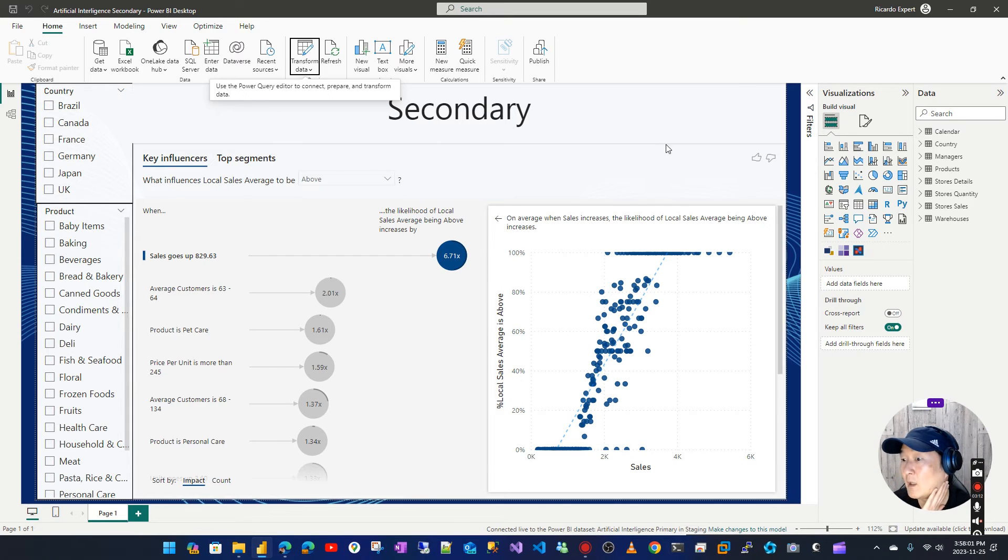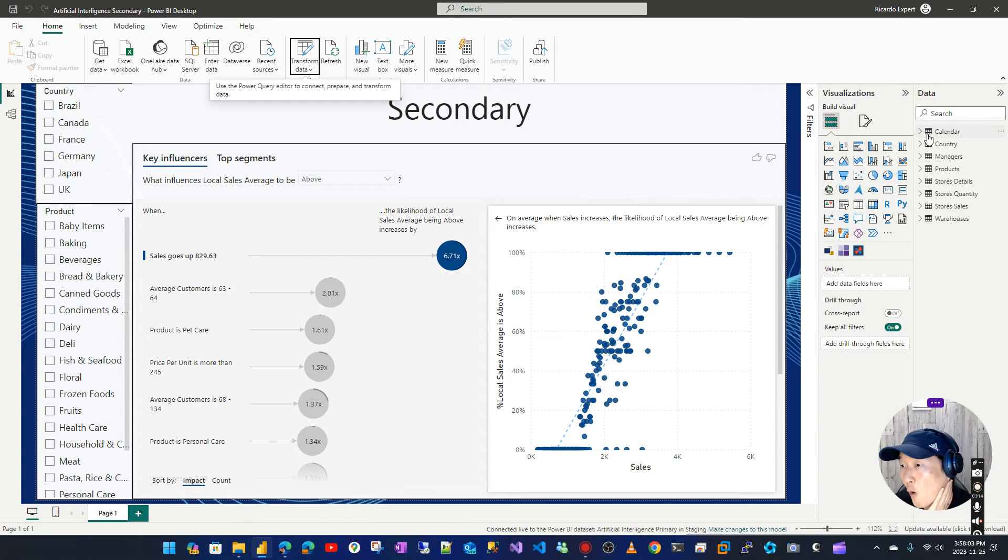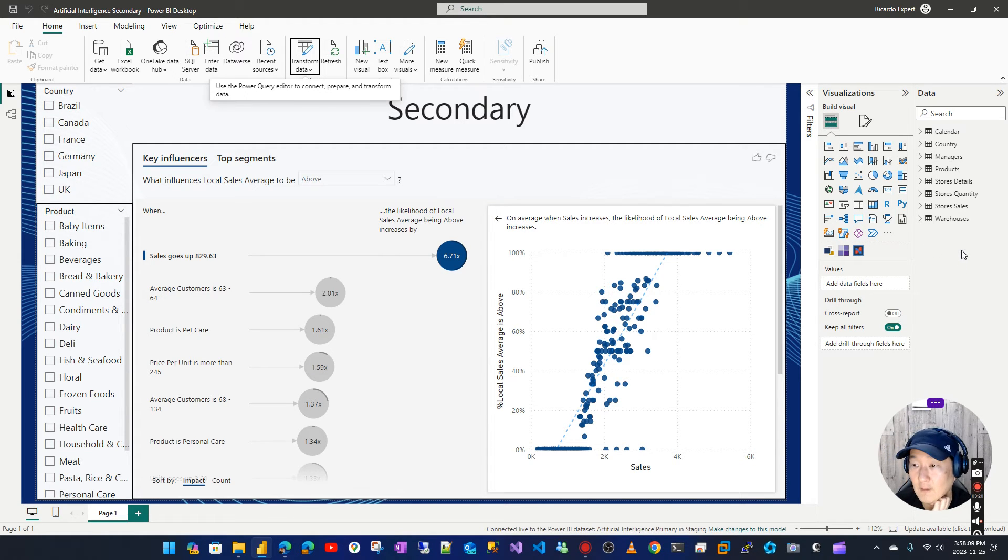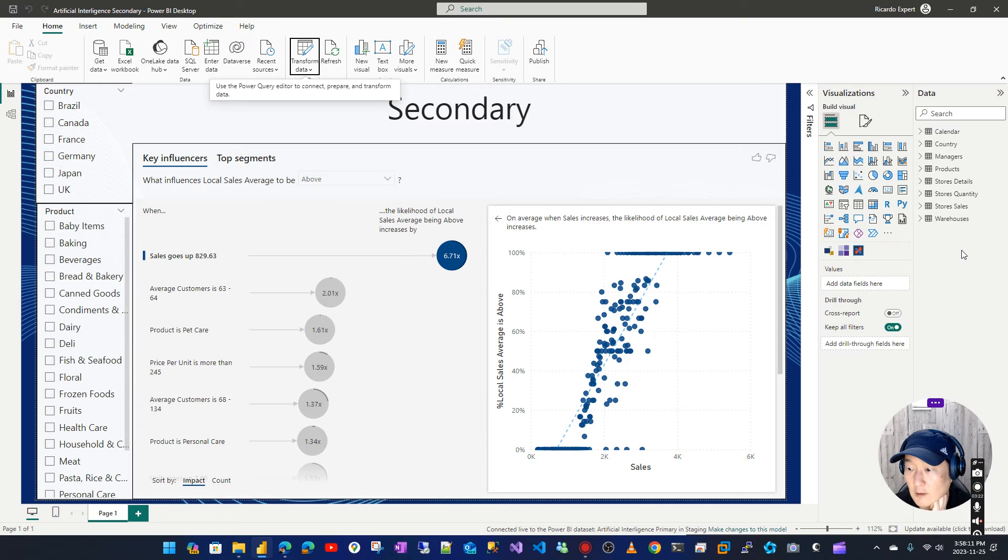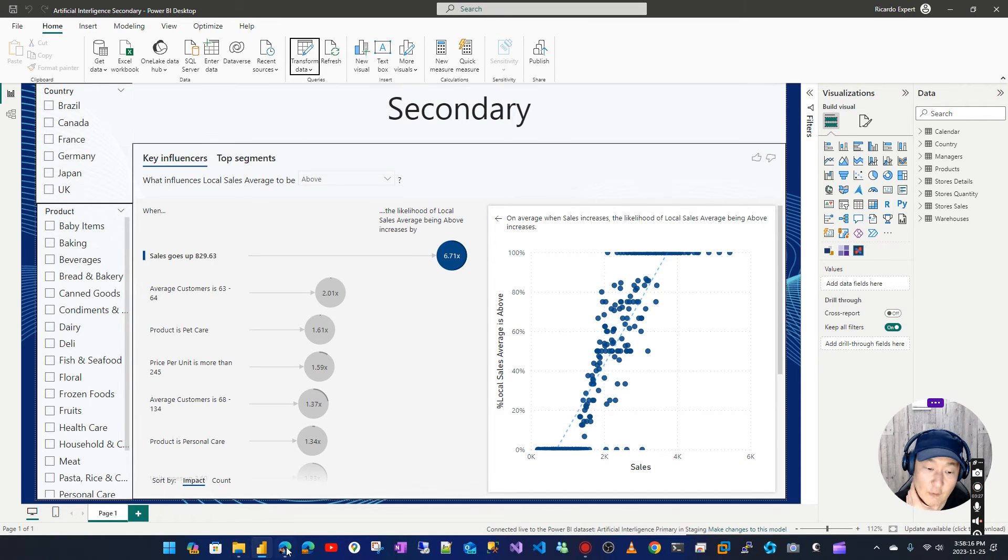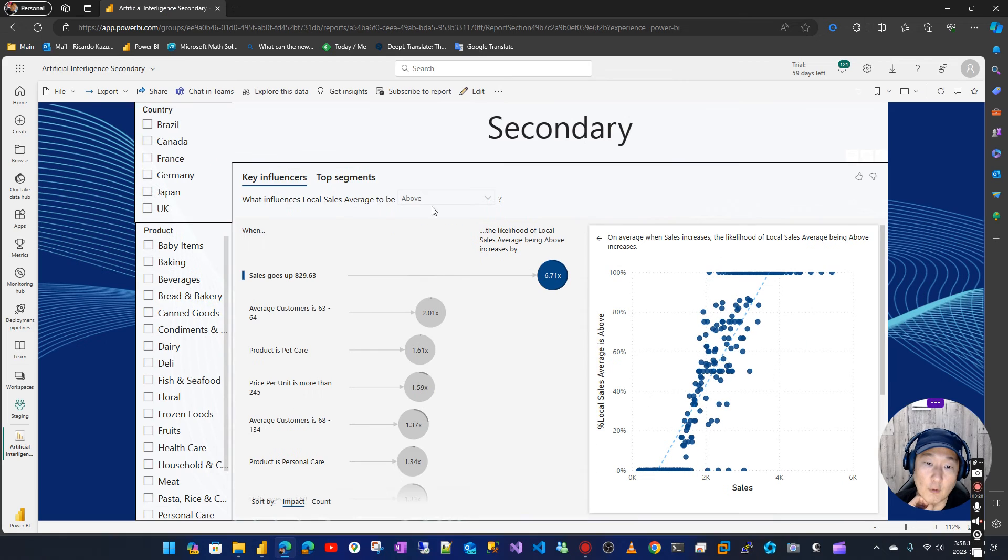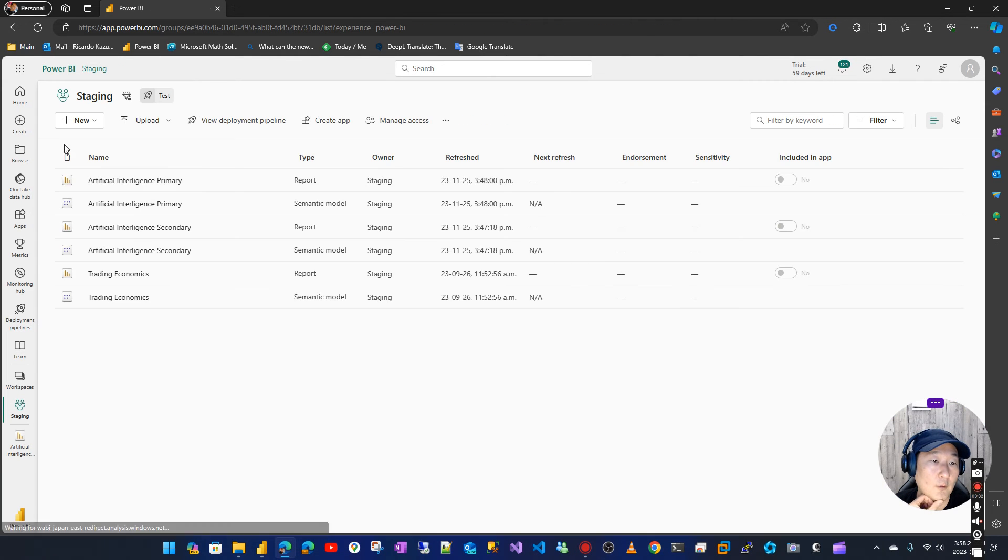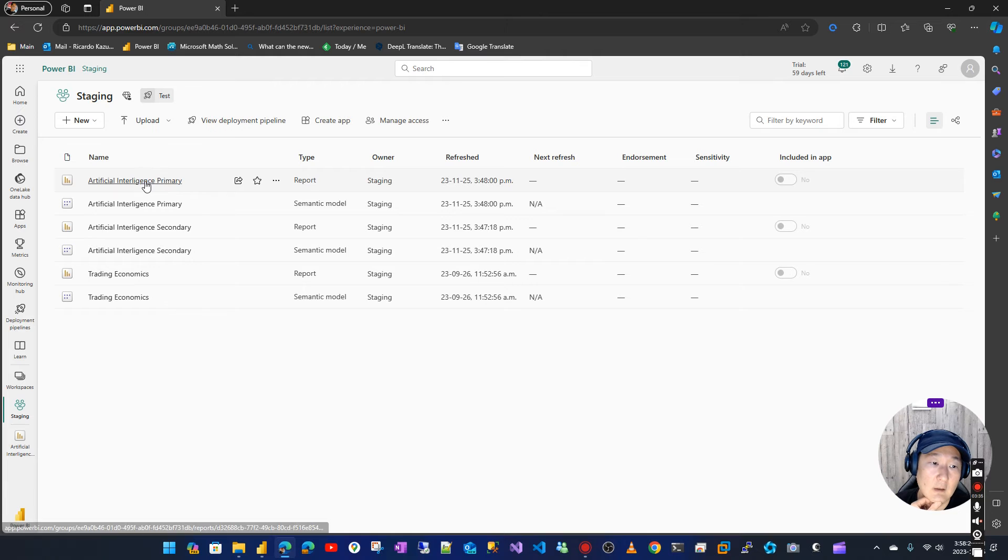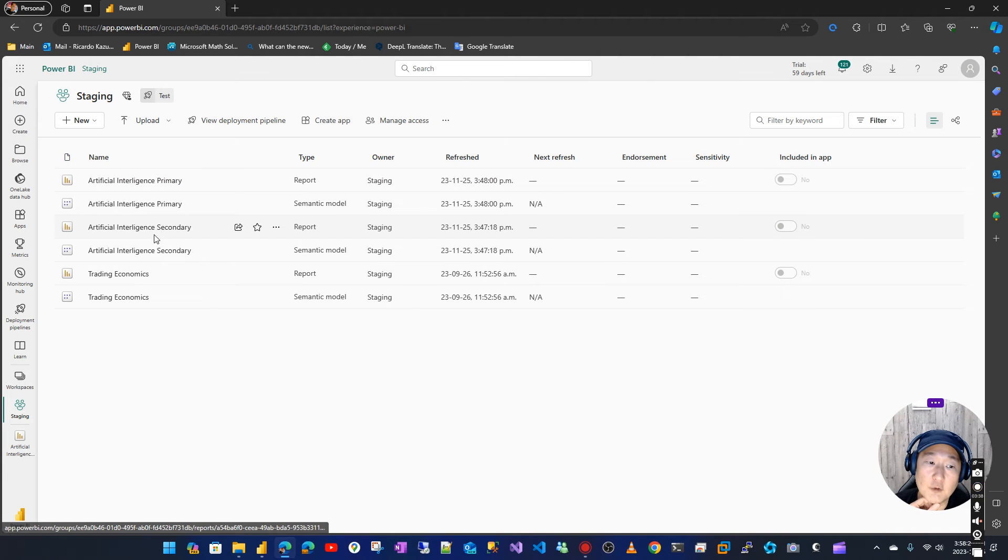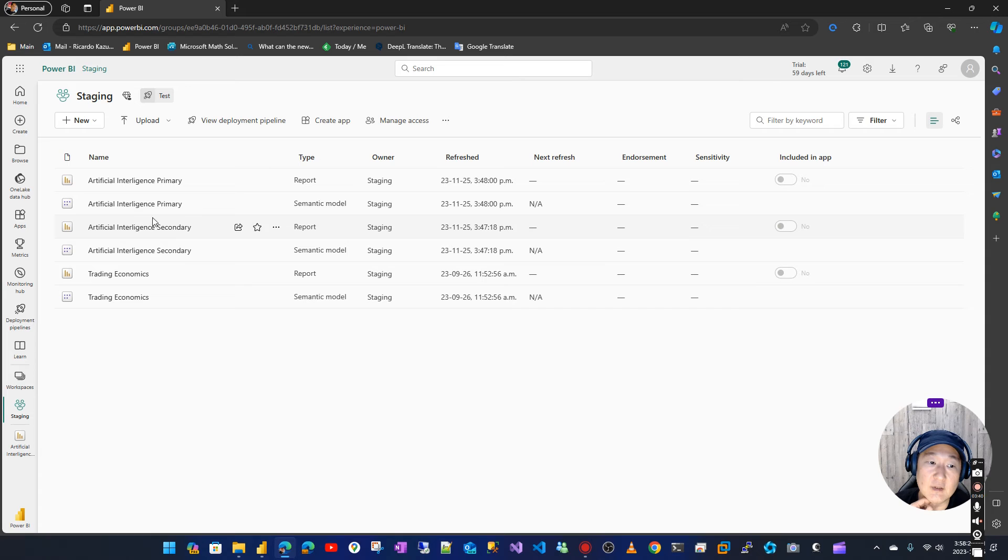we want. Of course, all the tables need to exist in the primary report. If you want both reports to use the same semantic model, then all the tables here need to exist